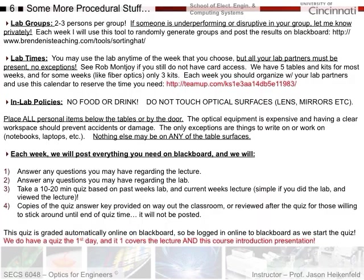Lab groups are two to three persons per group. If someone is underperforming or disruptive in your group, let me know privately - I do keep track of this, as some people do all the work while others don't, and it will potentially affect grades. Each week I'm going to use a tool to randomly generate groups and post the results on Blackboard, so you'll be seeing new partners each week.